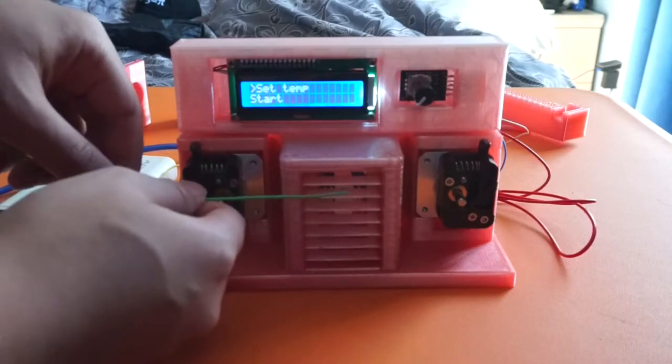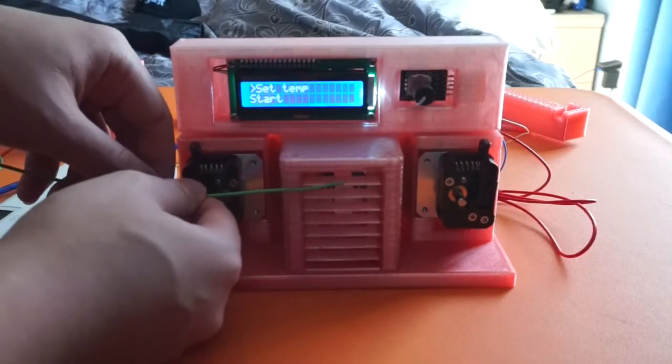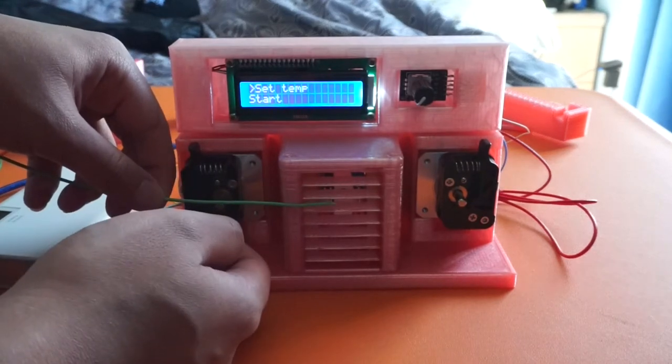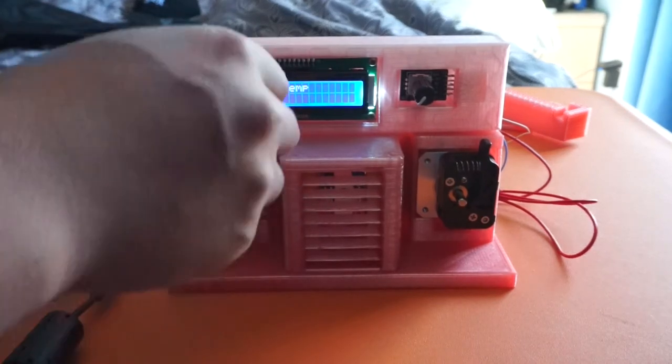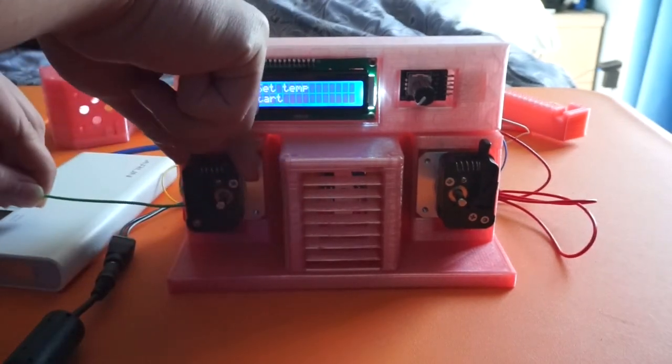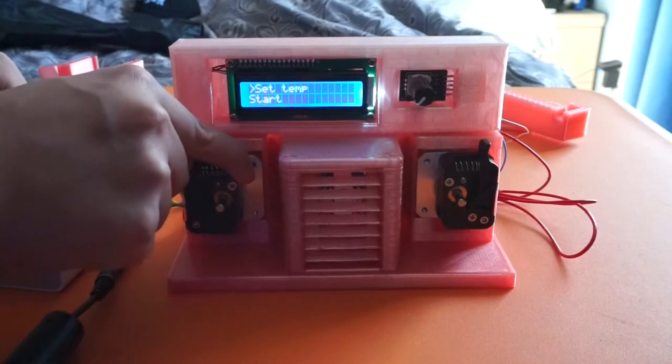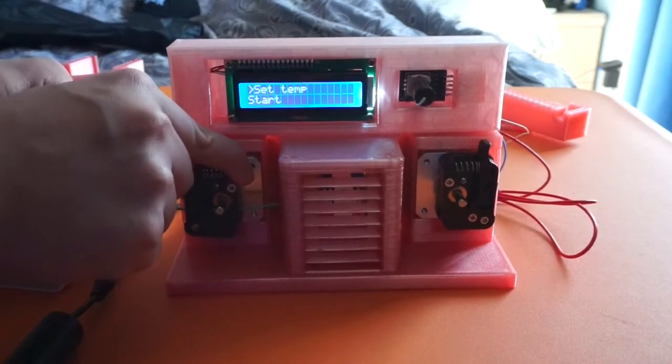After setting the desired temperature, the user can put the new filament into the stepper motor on one side and the old filament into the stepper motor on the other side.